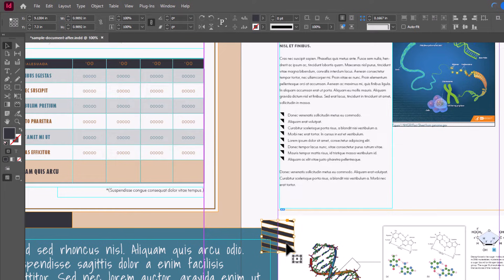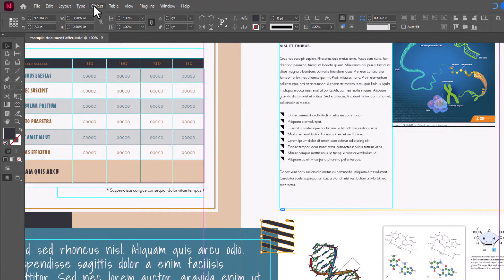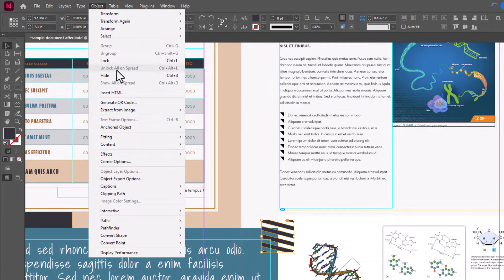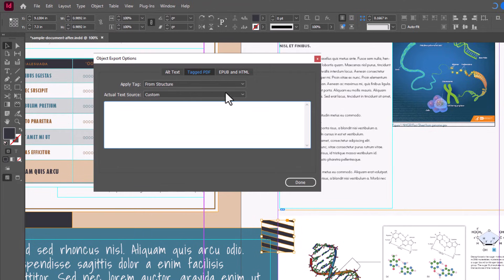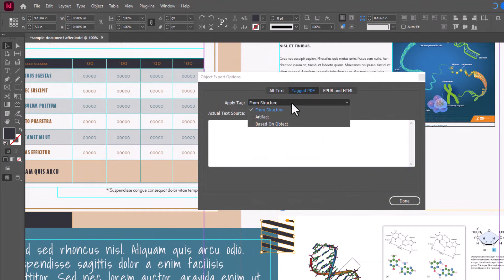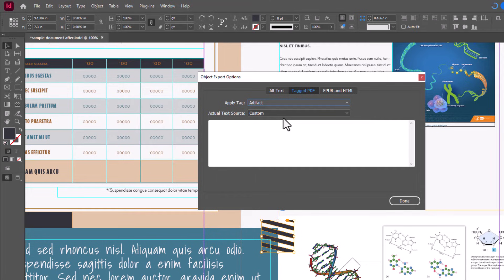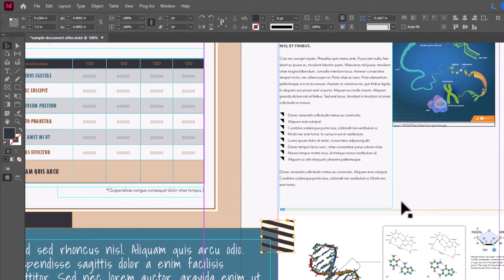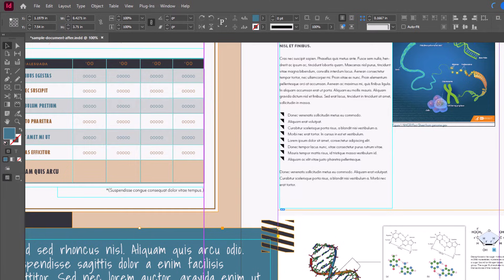To mark an object as an artifact, you would select the object and choose Object, Object Export Options. Click the Tagged PDF tab and choose Apply Tag Artifact. Note that if you've set the reading order using the Articles panel as we discussed previously, you can also artifact a decorative object by leaving it out of the reading order.